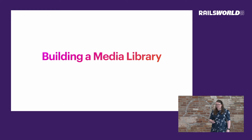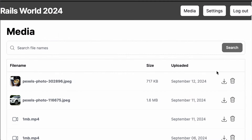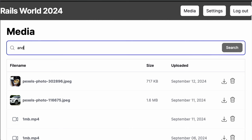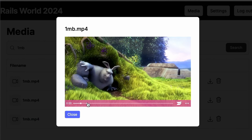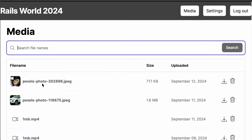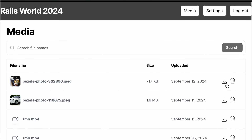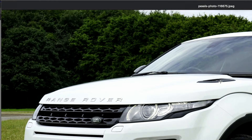Next, I'm going to talk about lessons learned while building a media library that allows users to search, view, and manage files they've uploaded. Here's a demo: I'm searching for videos, clicking a video shows an embedded Wistia player, and searching for a Pexels photo shows the full photo in a modal. You can download or delete — that photo's gone — and here it downloaded the file.